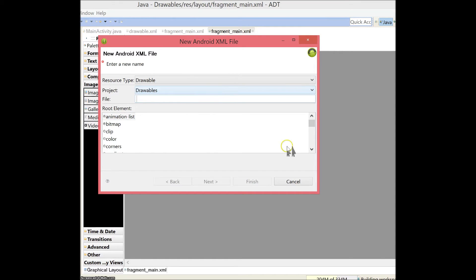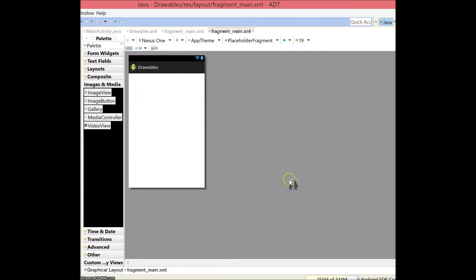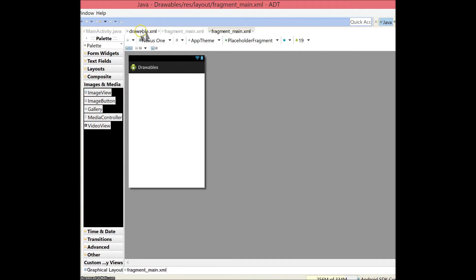Name your file anything, but because this is a completed Android application, I already have an XML file for you and it's called drawable XML.